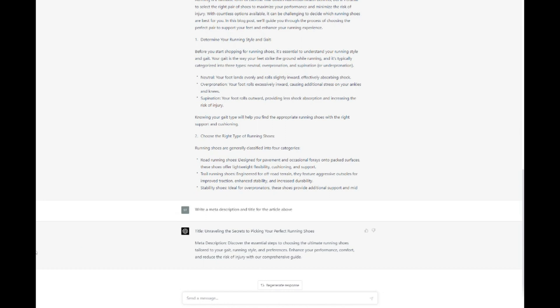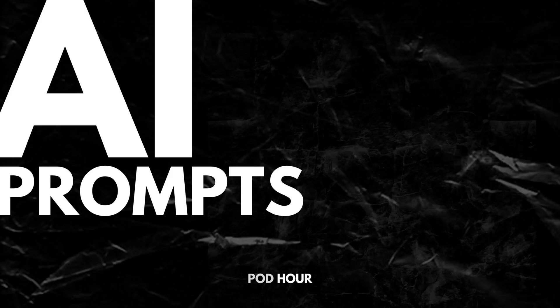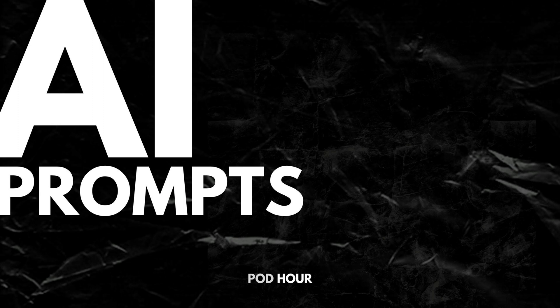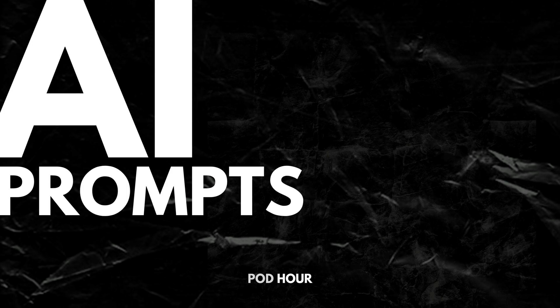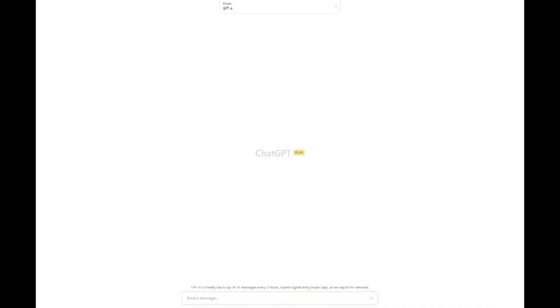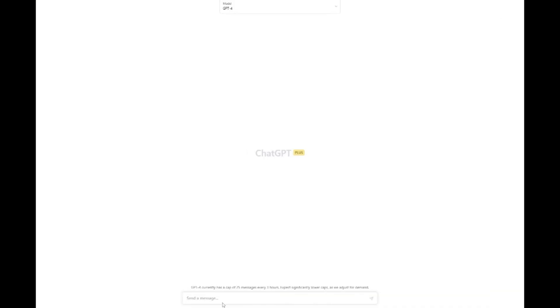ChatGPT can help you write captivating meta descriptions and titles by generating persuasive and concise text that highlights the key points of your content while integrating your target keywords. To use ChatGPT for this purpose, simply provide the AI with your target keywords and some context about your content, such as the main topic or theme. You can also give specific instructions on the tone and style you'd like the meta description or title to adopt.